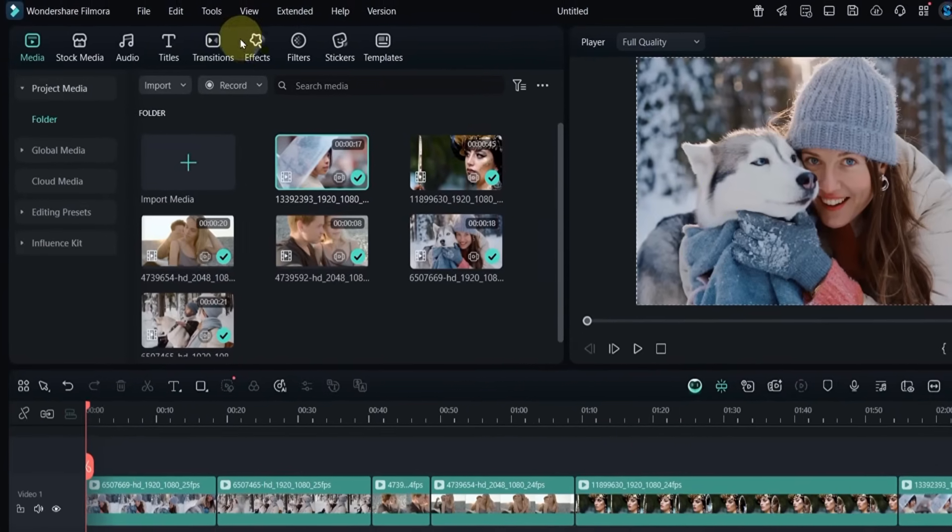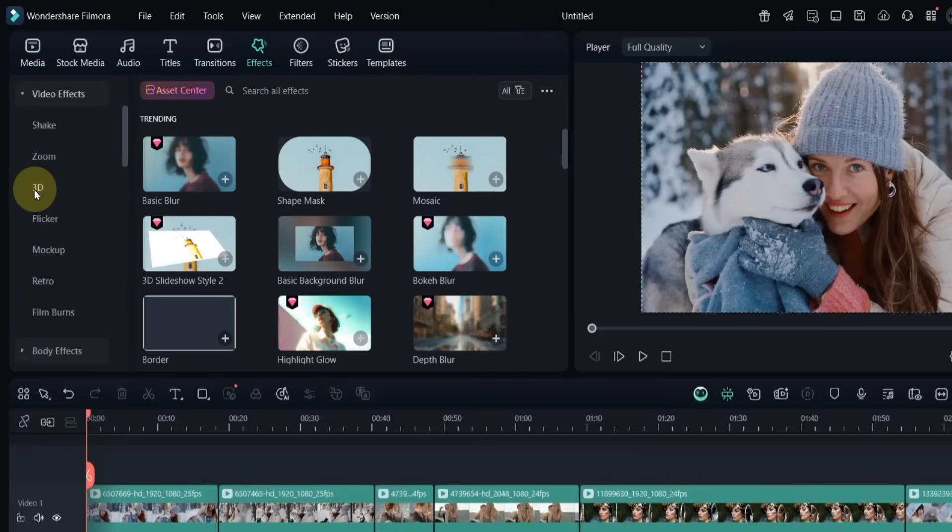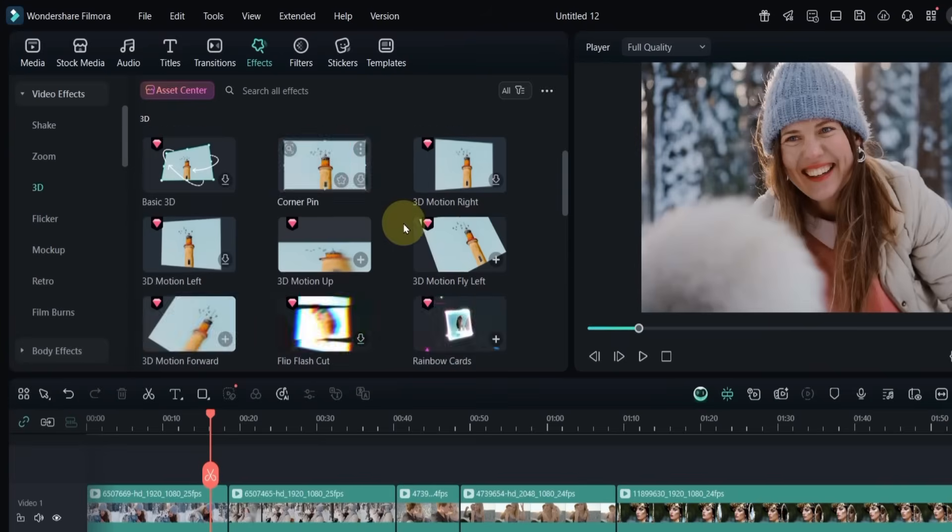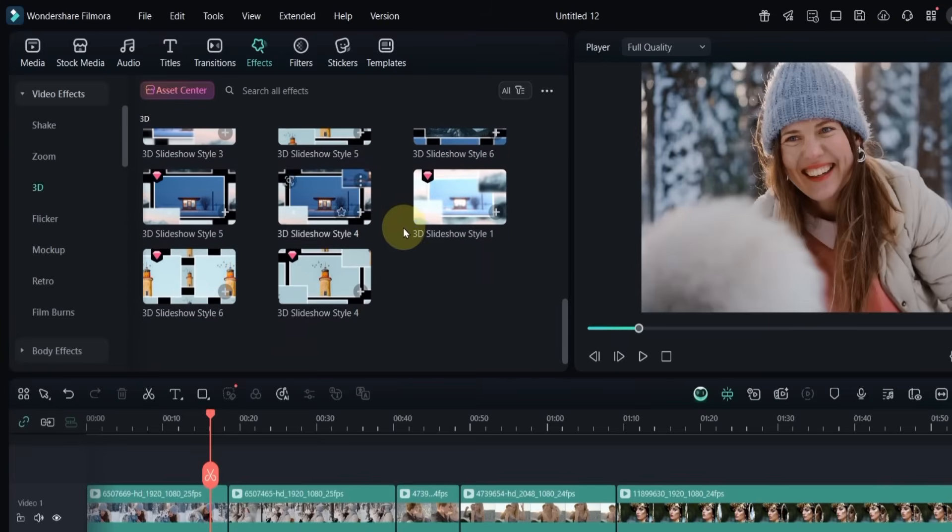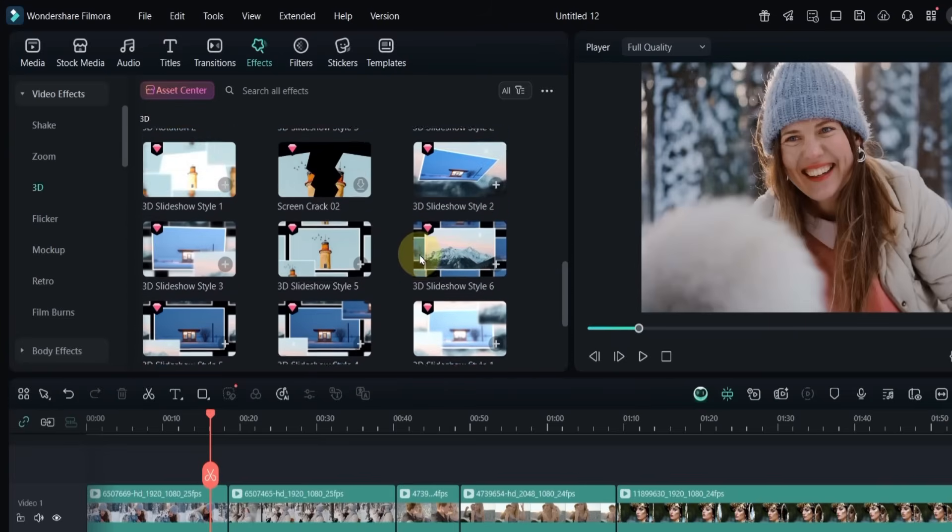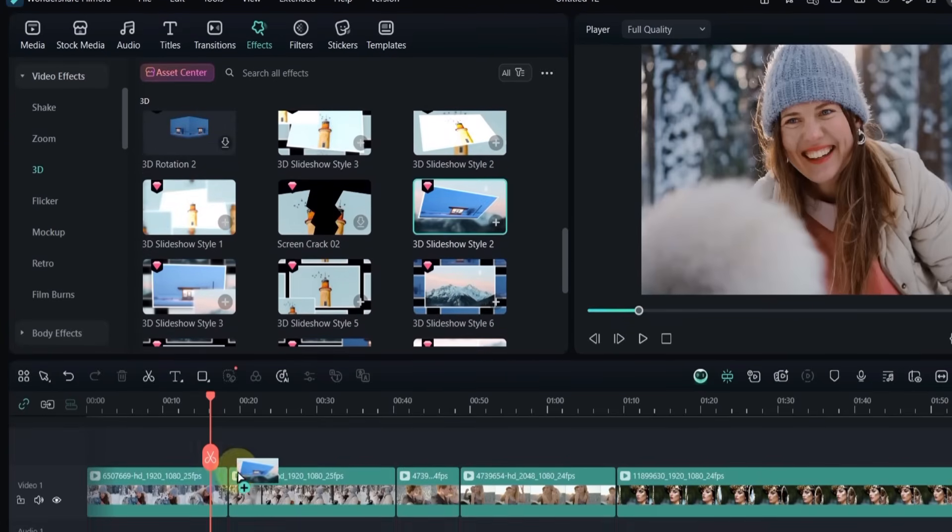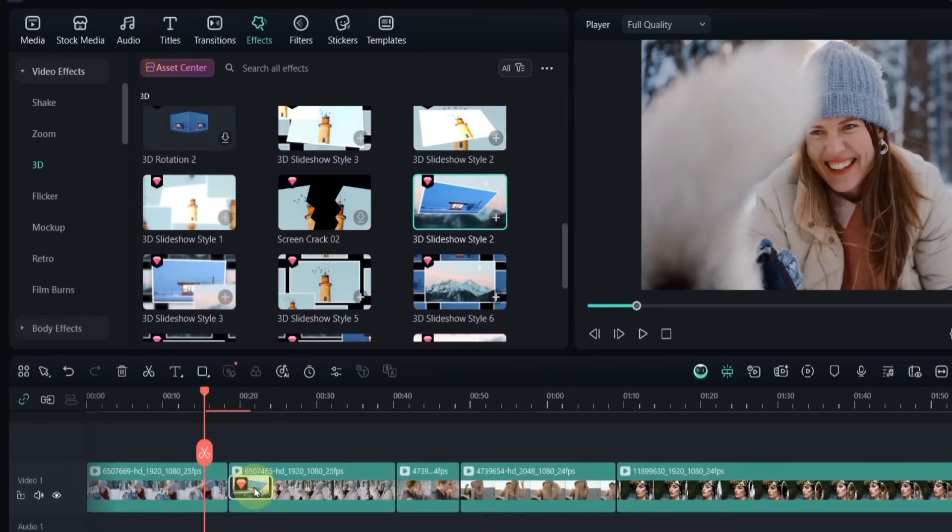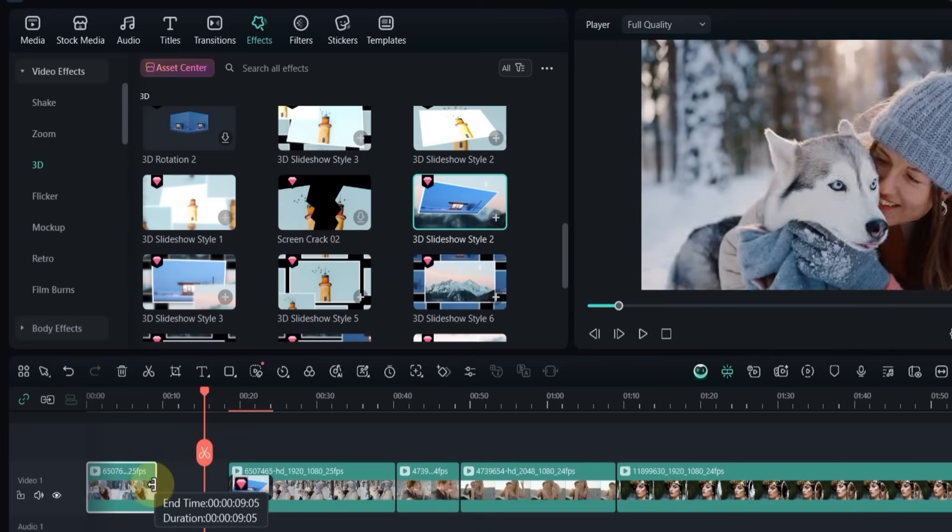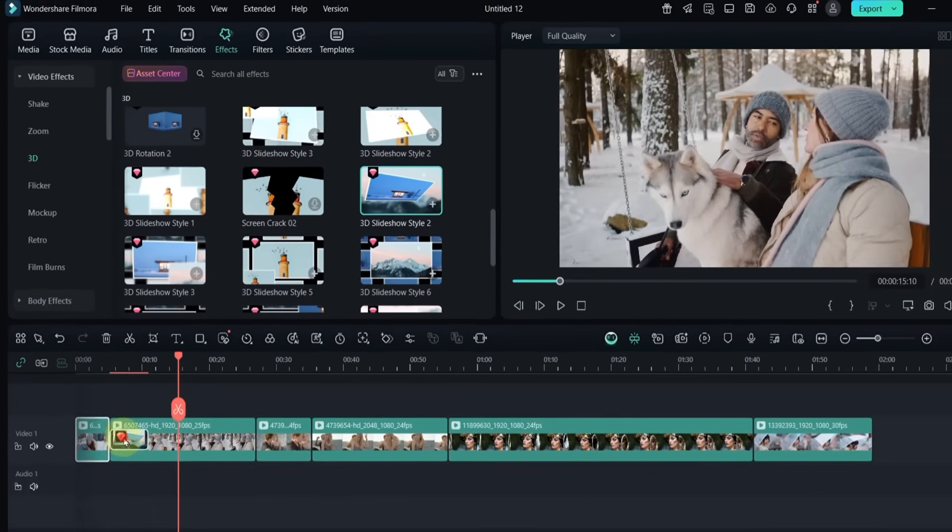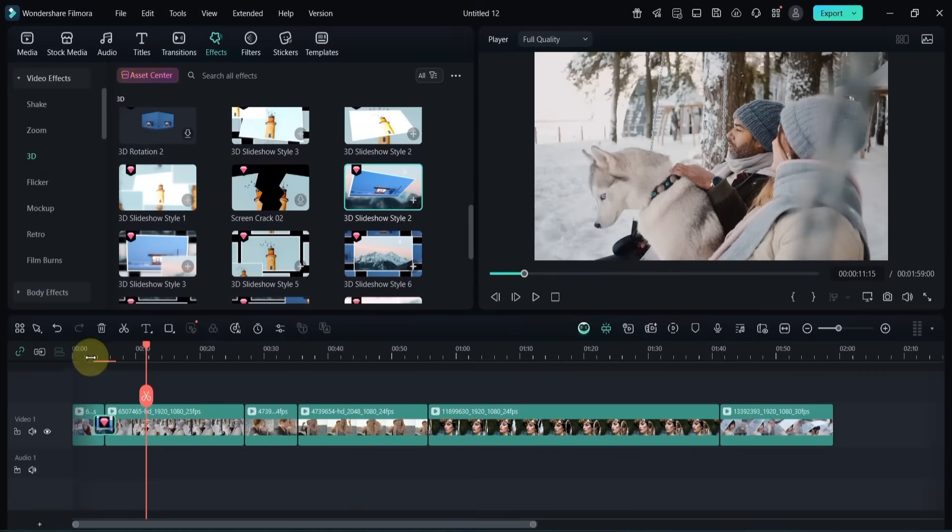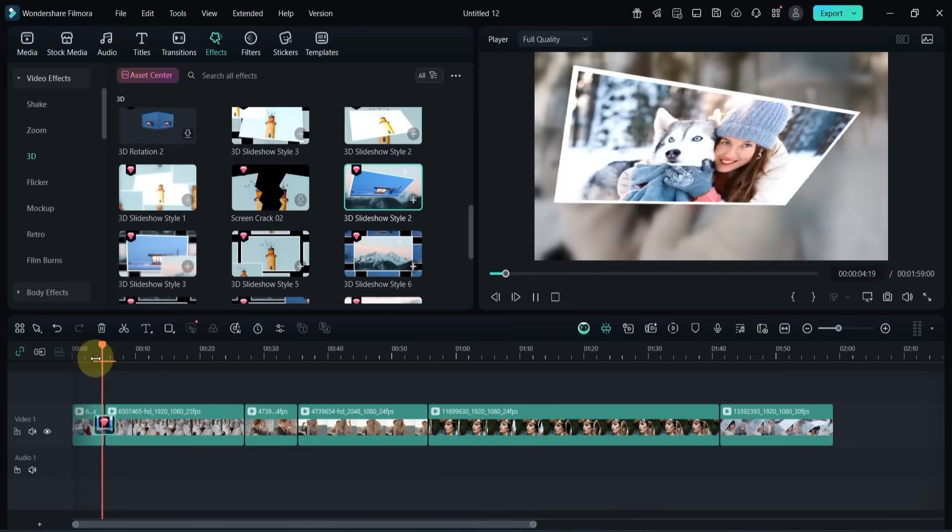Next, I head over to the Effects tab, open the 3D section, and scroll down a bit. From here, I drag and drop the 3D slideshow style to transition between the first two clips. I adjust the clip length, and you can see how this transition looks in the preview.